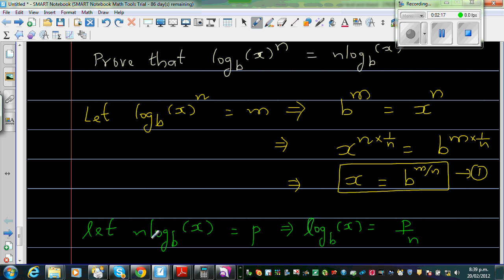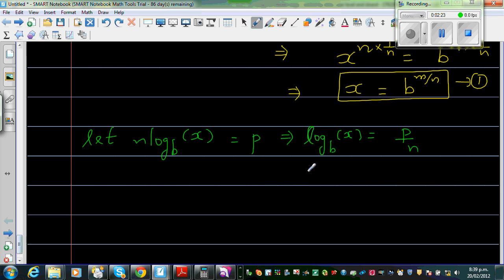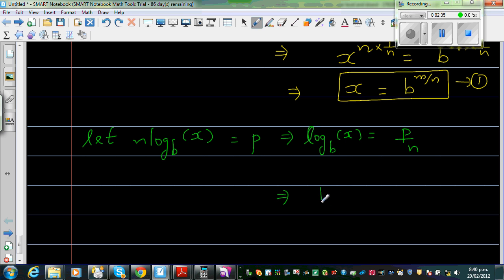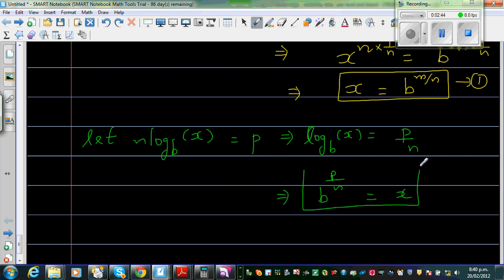Dividing both sides by n — if you divide this side by n, you have to divide the other by n too. Writing this in exponent form, this implies b to the power p over n is equal to x. This is Result 2.